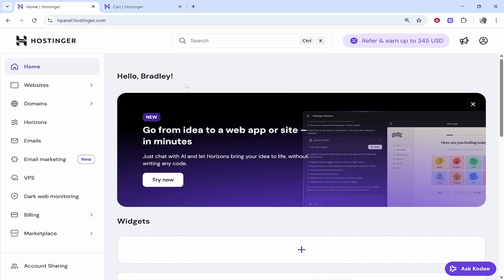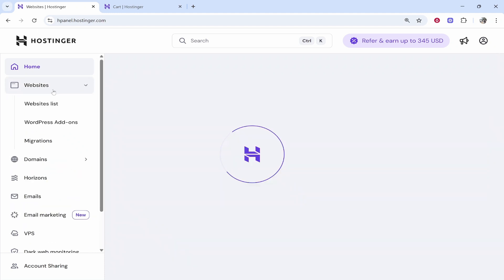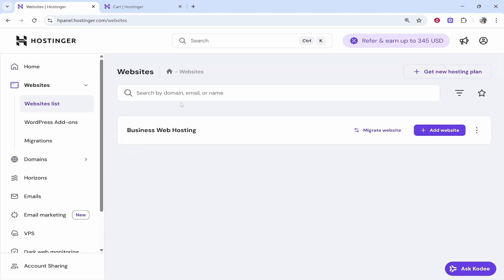If you already have a Hostinger plan, you'll be on the home page. You'll be able to install WordPress to any existing domain that you might have. On Hostinger, go to websites and then in websites you'll see all of the websites you've got available.